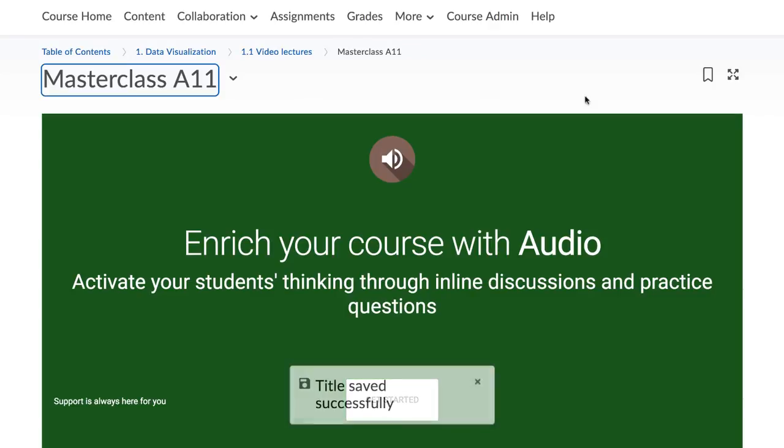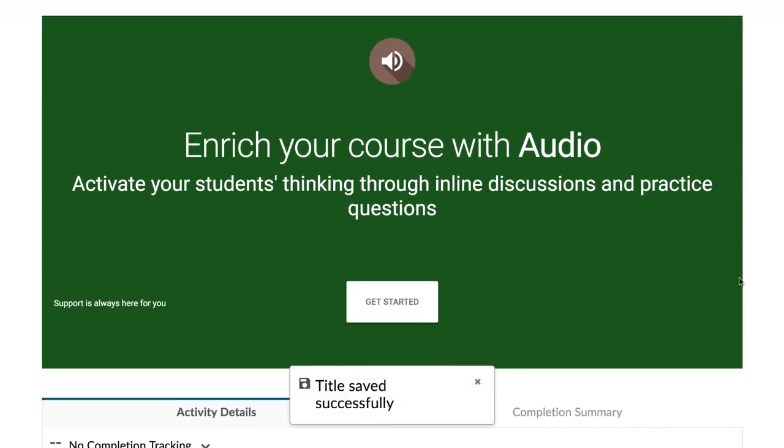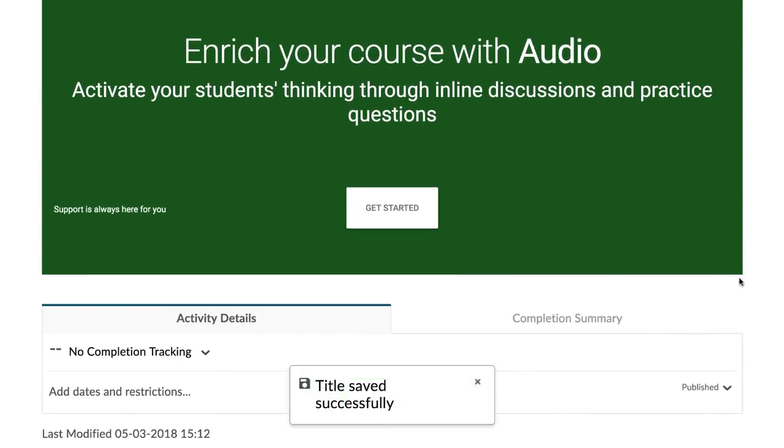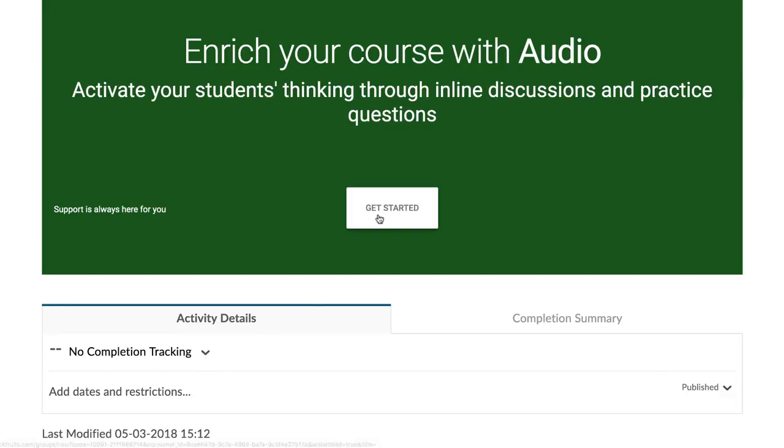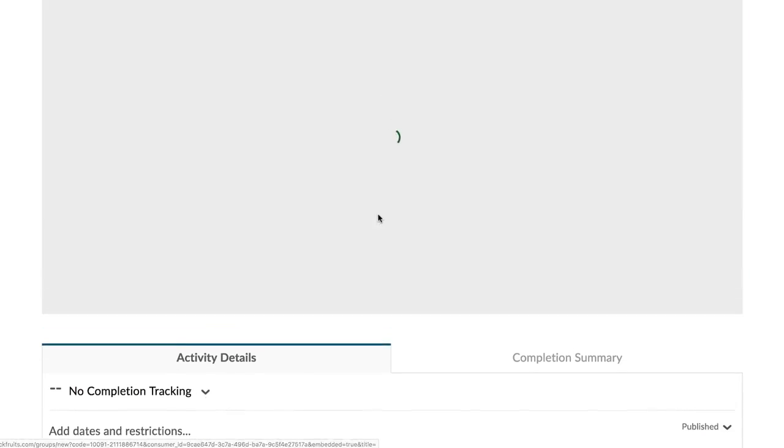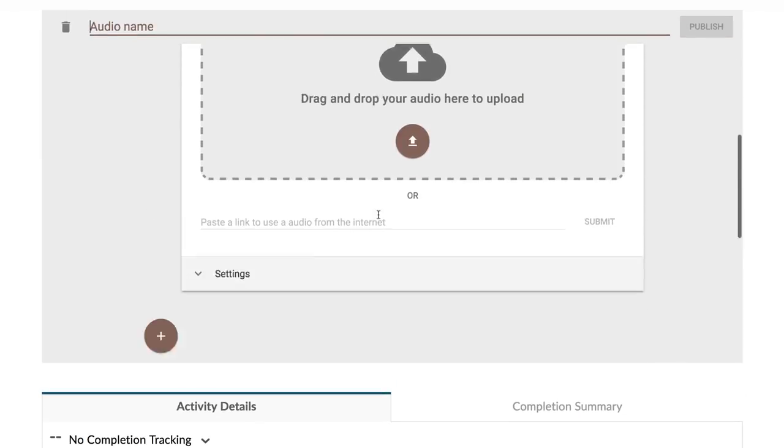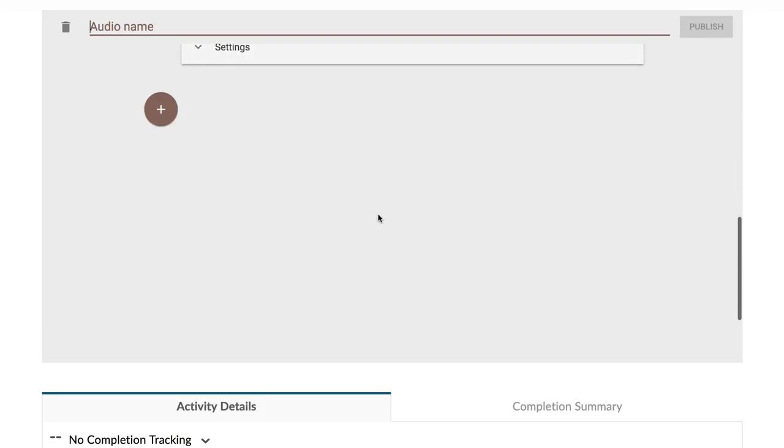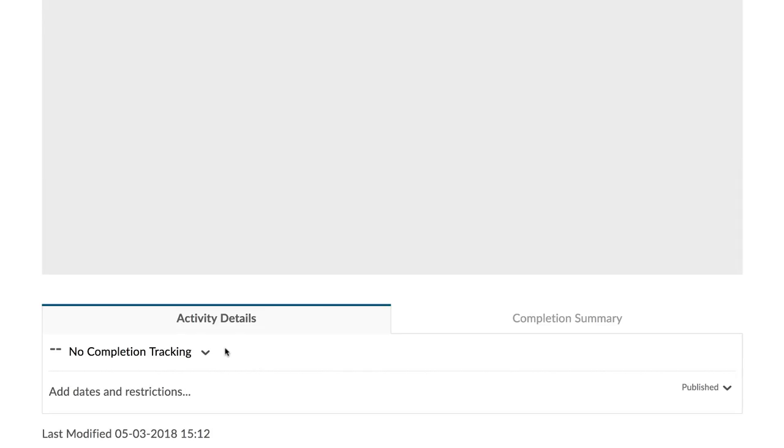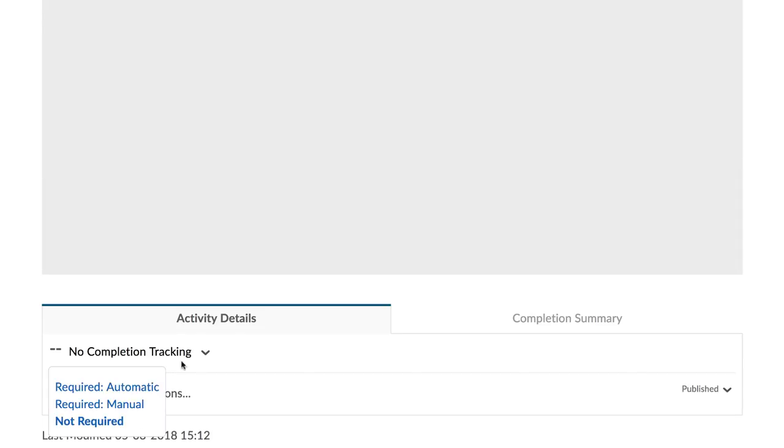While the description is in editing mode, you also have the option to change the title of the link, add date restrictions to limit the time during which students can access it, and change the requirement settings.